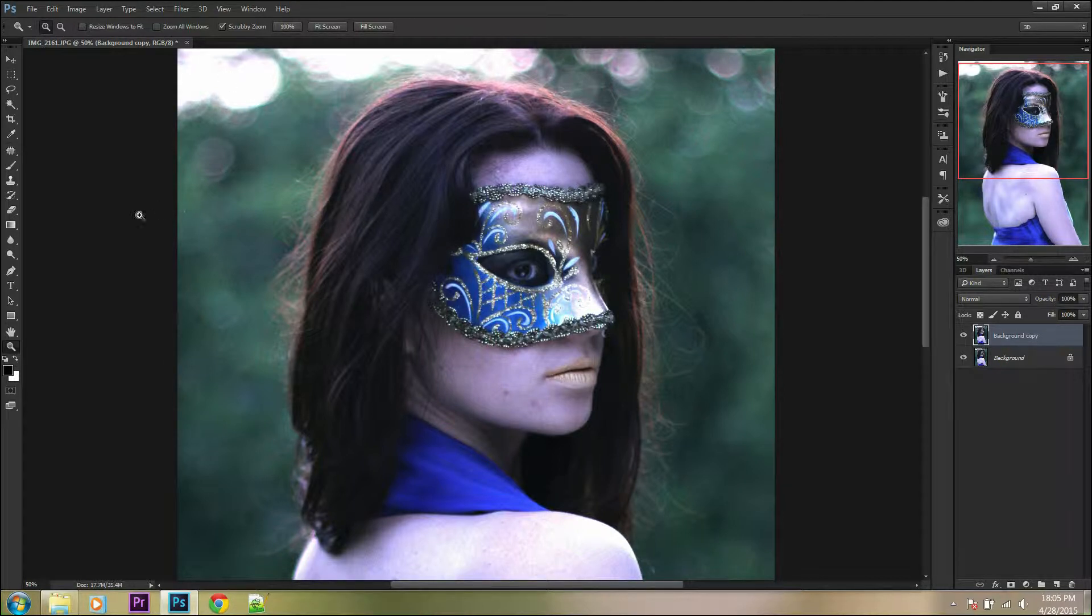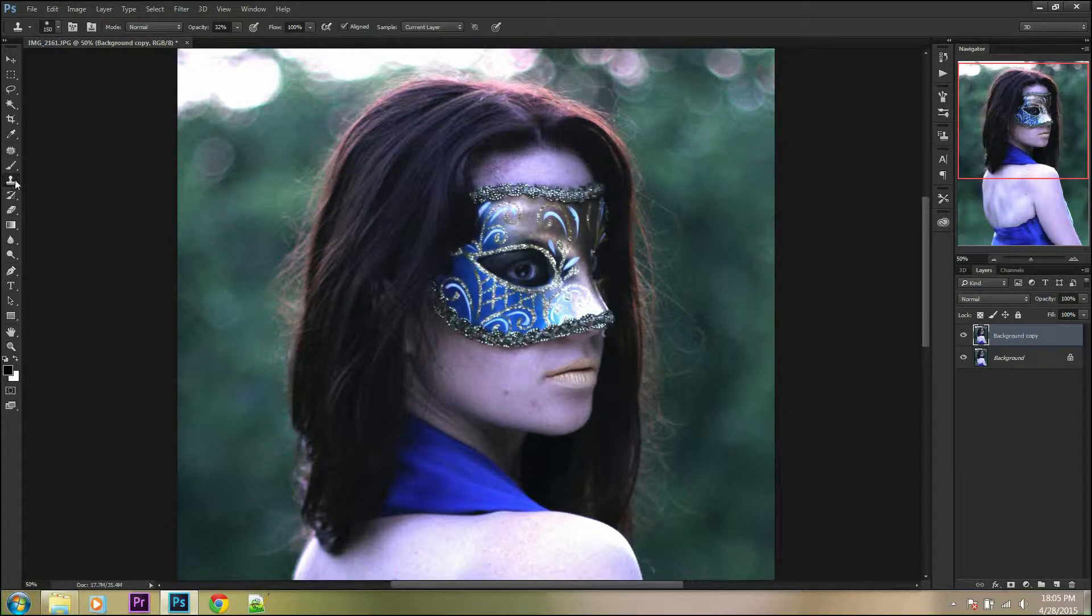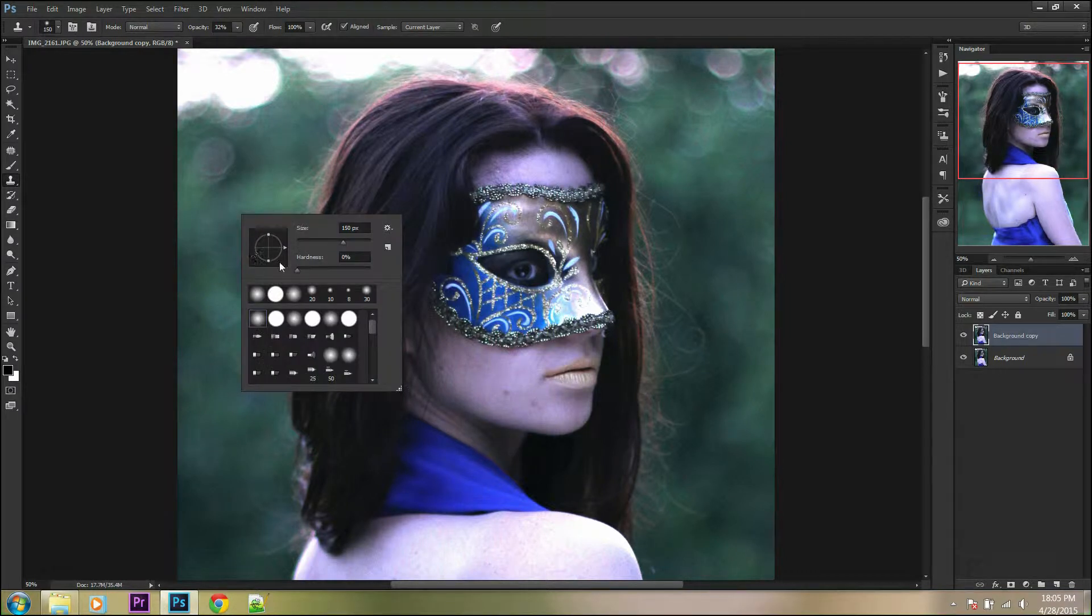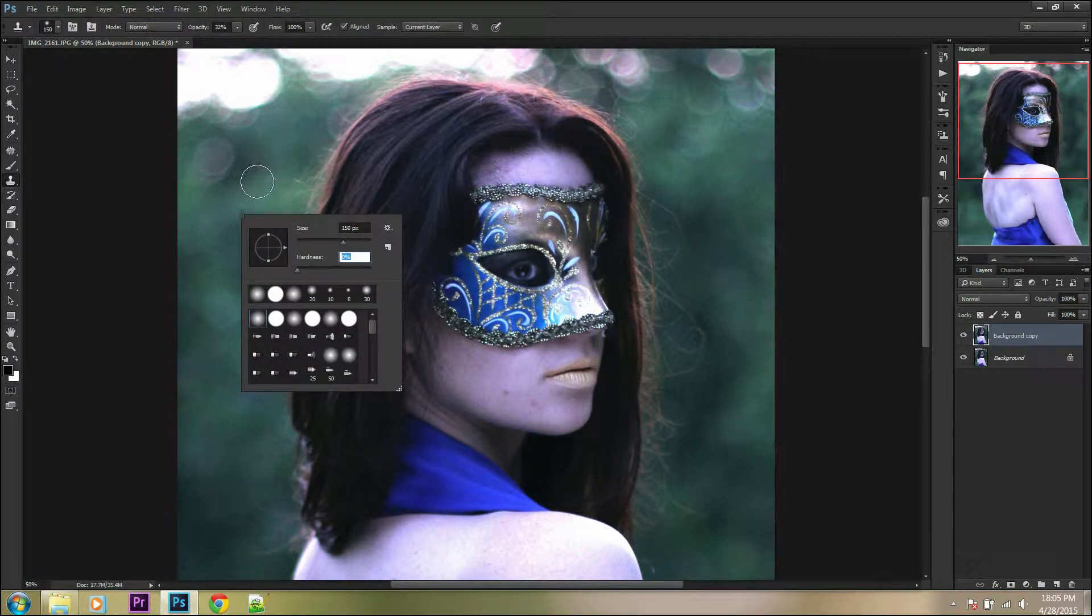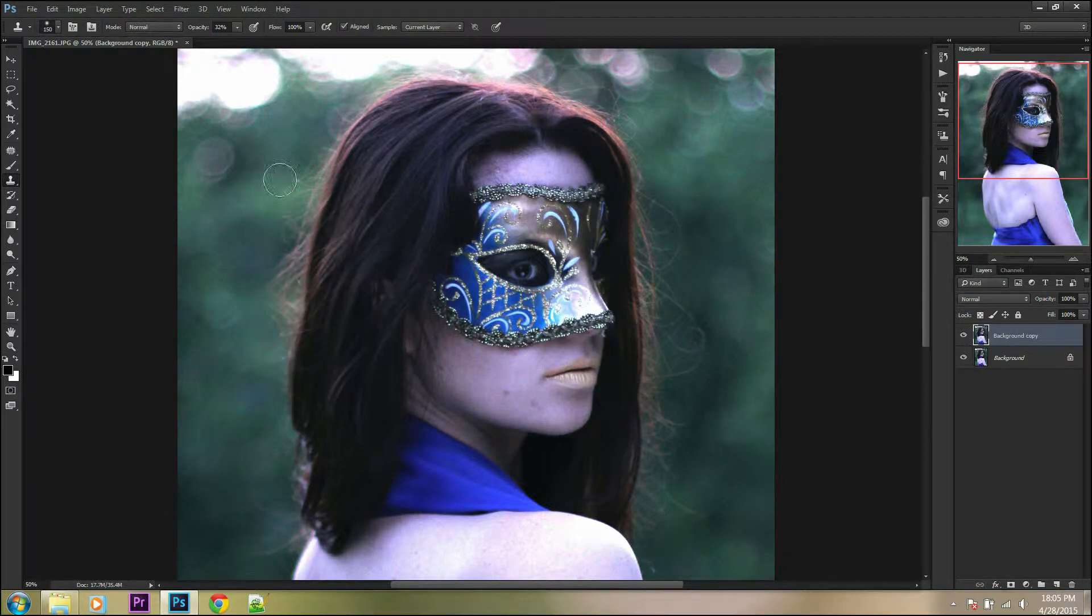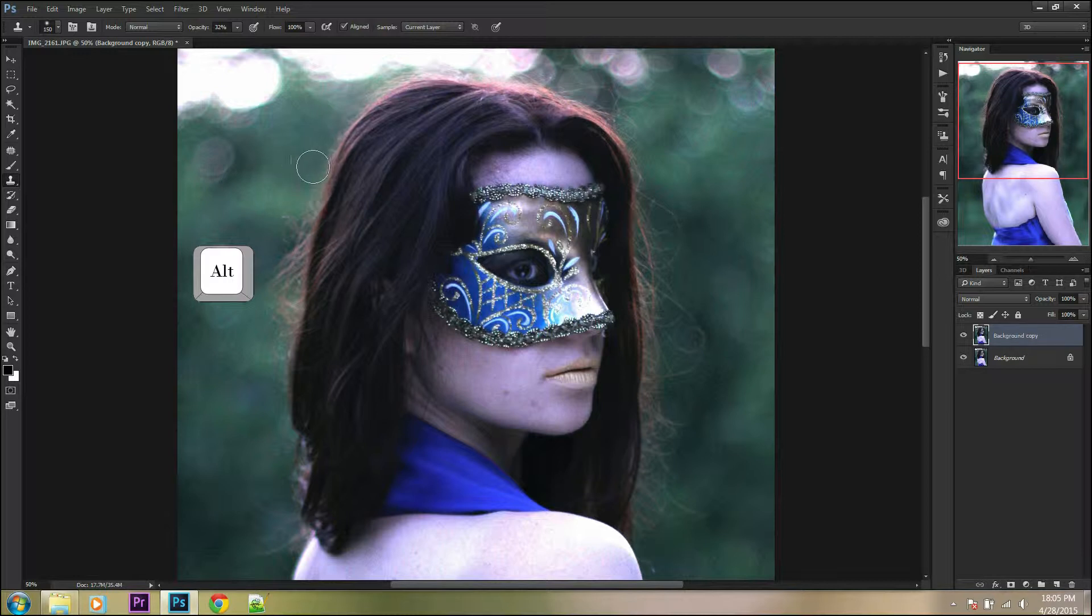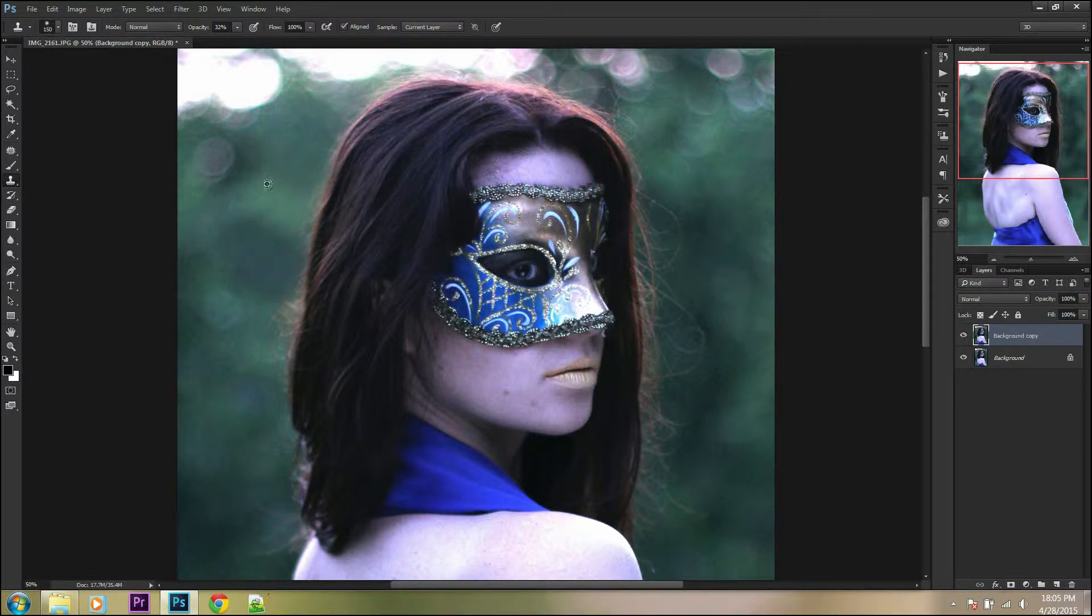Go to the Clone Stamp tool, change opacity from 20 to 40% and hardness to 0%. Then move your brush to the background next to the hair but without hair strands, and clone this area by holding the Alt button.